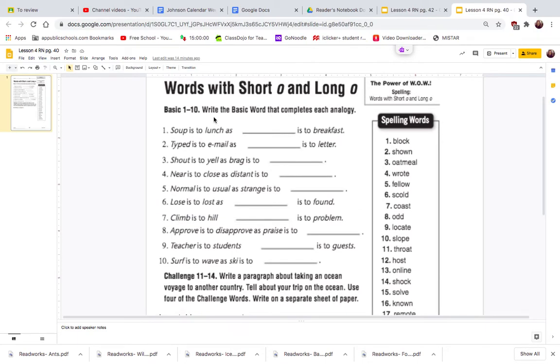So we need to look here. It says write the basic word that completes each analogy. Analogies are comparisons. They may give you an item with a category and then you have to compare that to another item with its category.